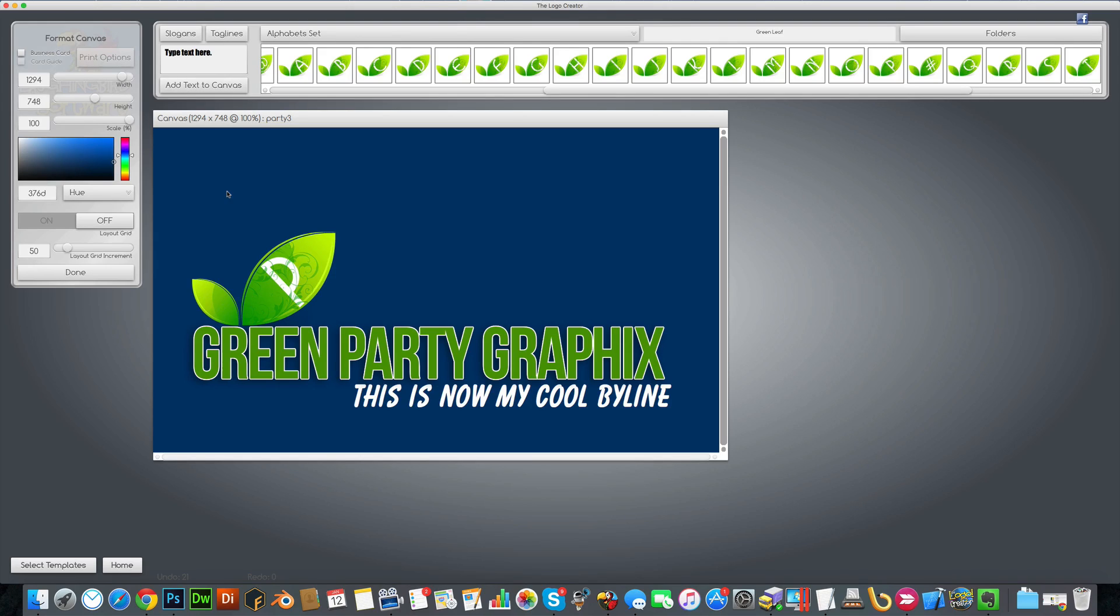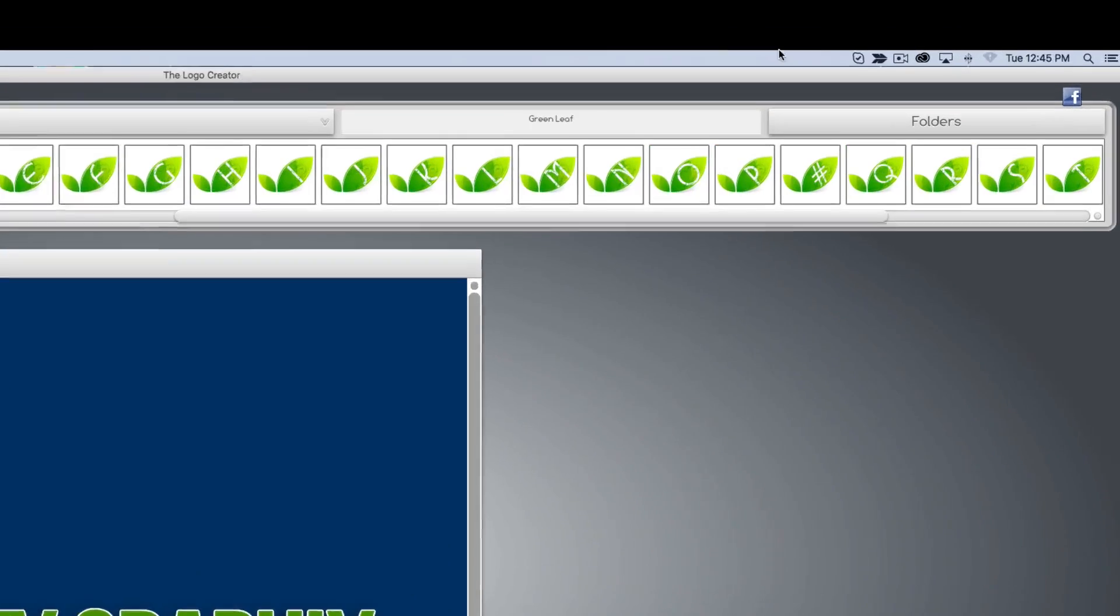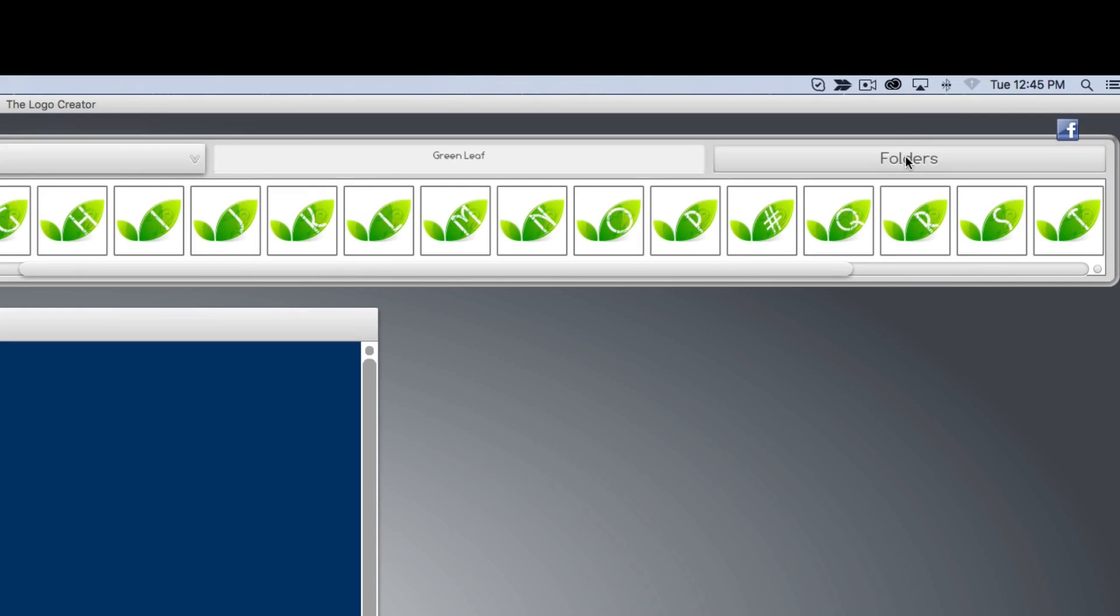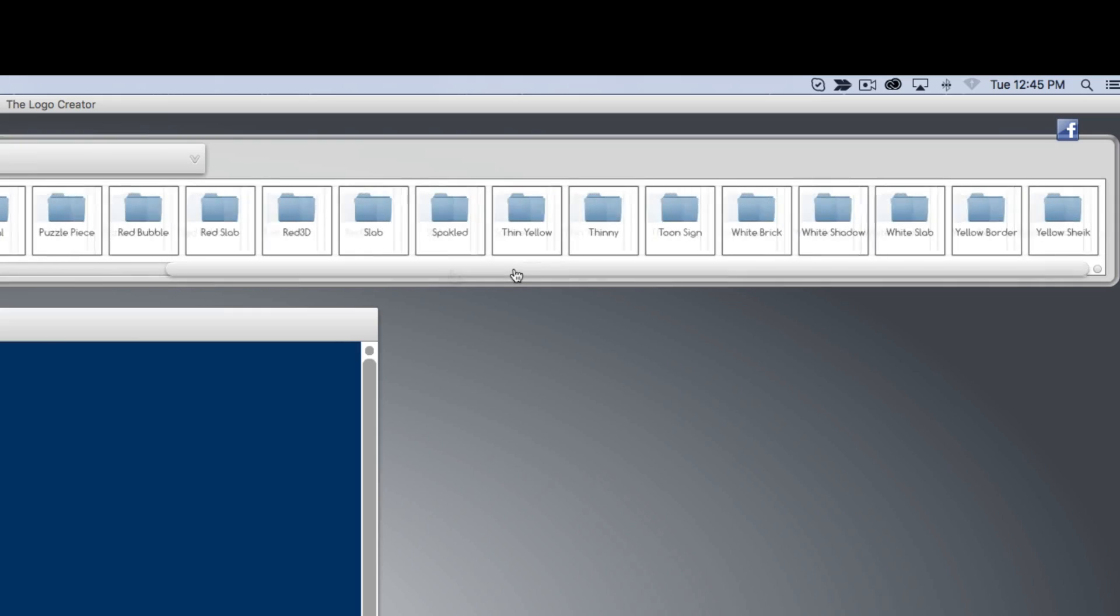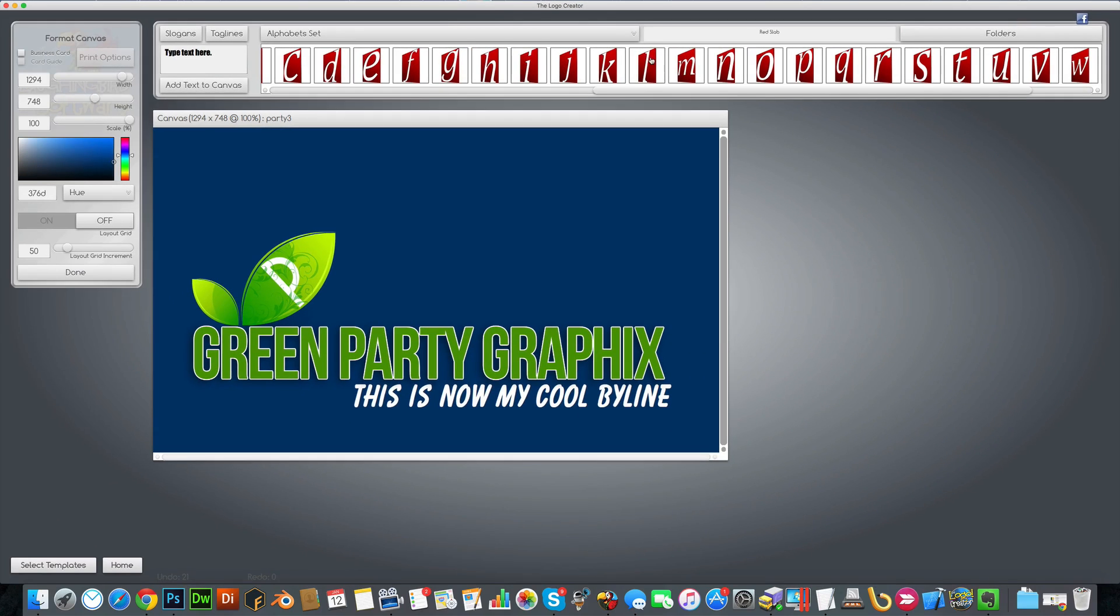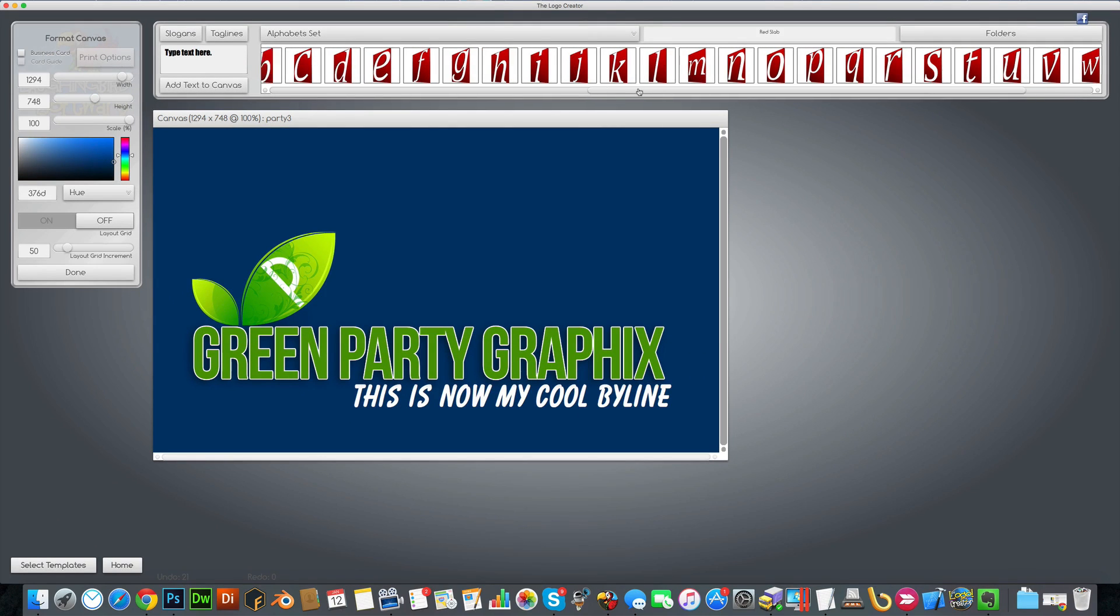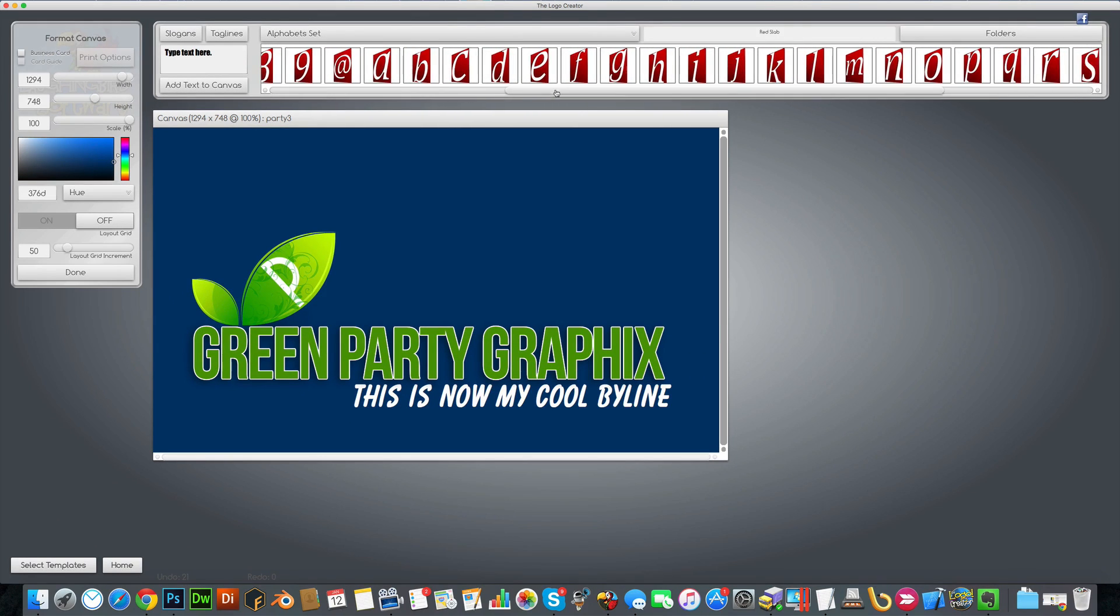Let's try another one. Go up here to folders and we'll find another set of graphics. Let's try red slap. Okay, let's bring the B down.